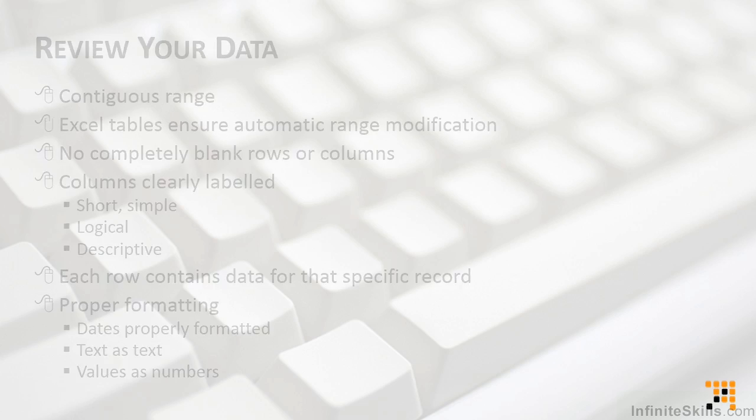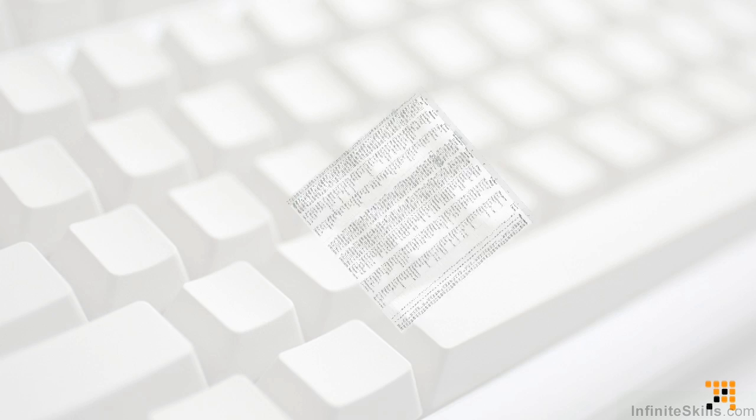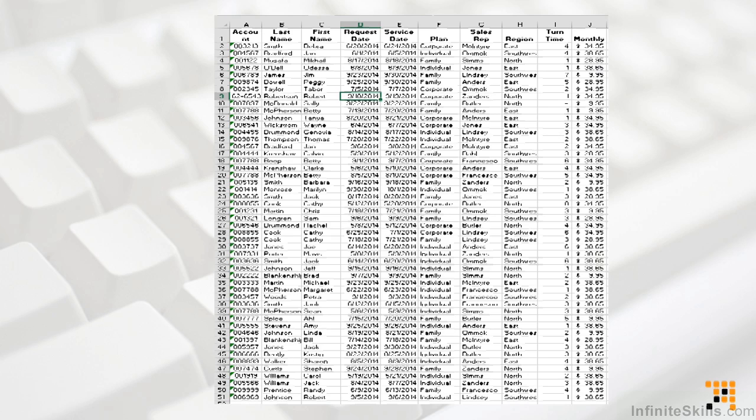As we build the pivot table from this data, the category fields will act as row and column headers to be used as filters, while the data values will be summarized using some type of function like count, sum, average, minimum, or maximum.